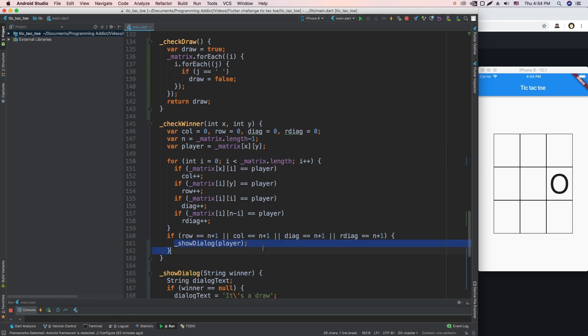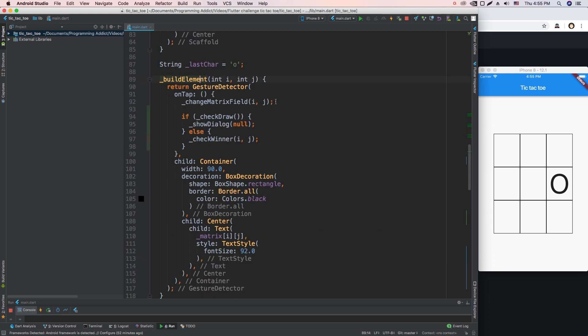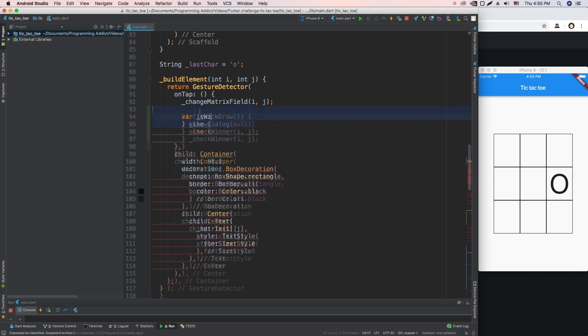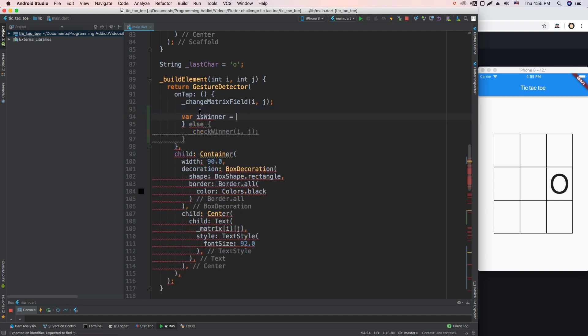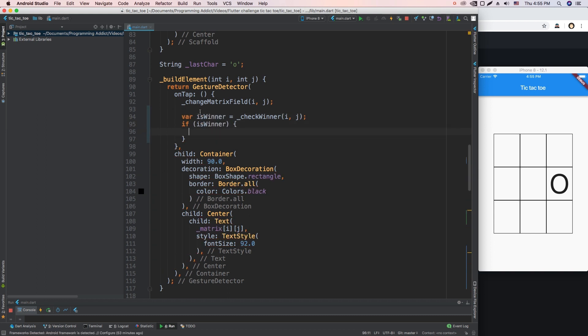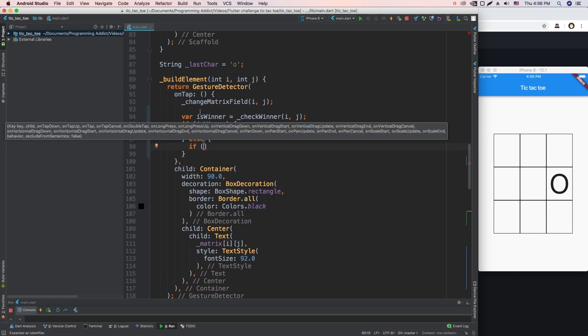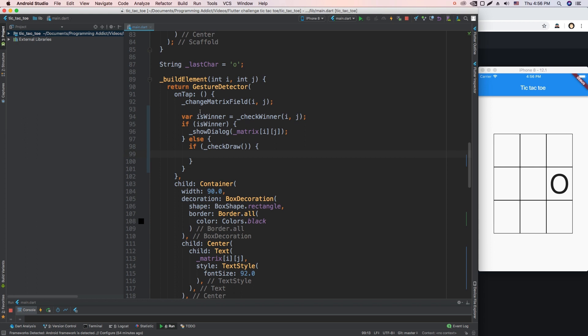Okay, I think I know how we're going to approach this. Our checkWinner is not going to dictate if we're showing the dialogue or not, it's just going to return true or return false. And then in our buildElement function, we're going to have isWinner equals checkWinner for i and j. If isWinner, we're just going to show the dialogue. And if no one won, then we check if checkDraw, and then we show dialogue with null.